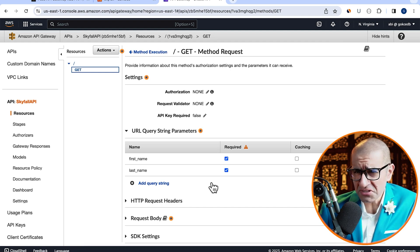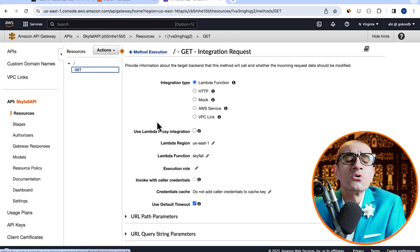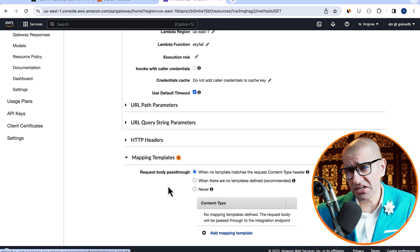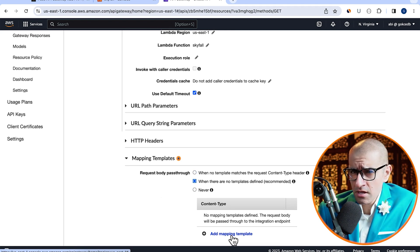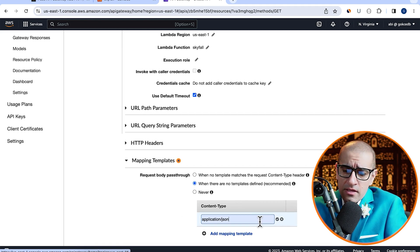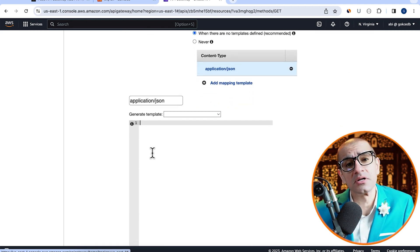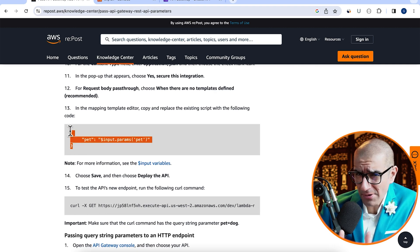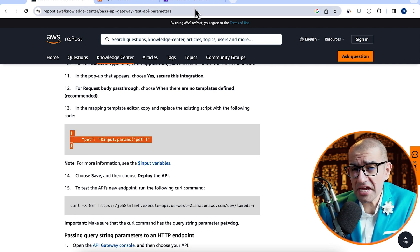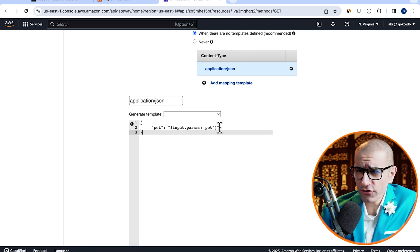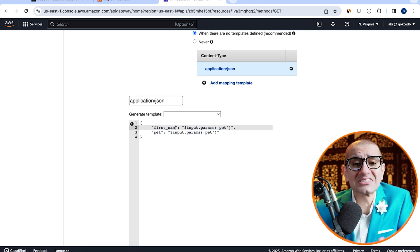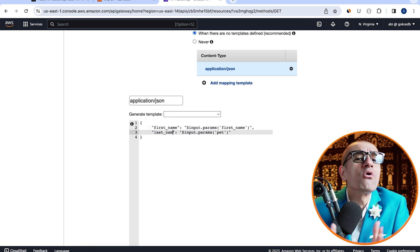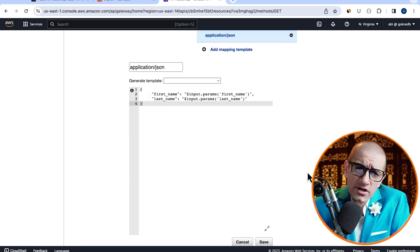Next, let's go inside integration request and scroll down to the mapping template section. Select the recommended option, then click on add mapping template, then type application slash JSON. In the template editor, I'm going to copy paste this code from this AWS post. Let's replace pet with first name and add another line for last name, so we can capture both the first name and last name variables. Hit save.